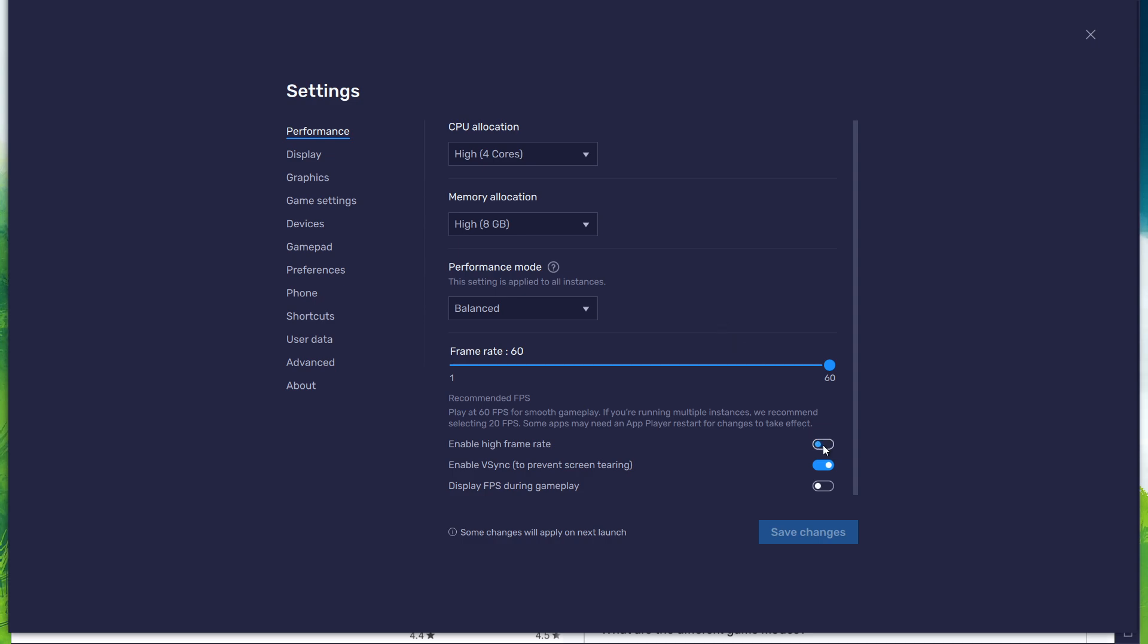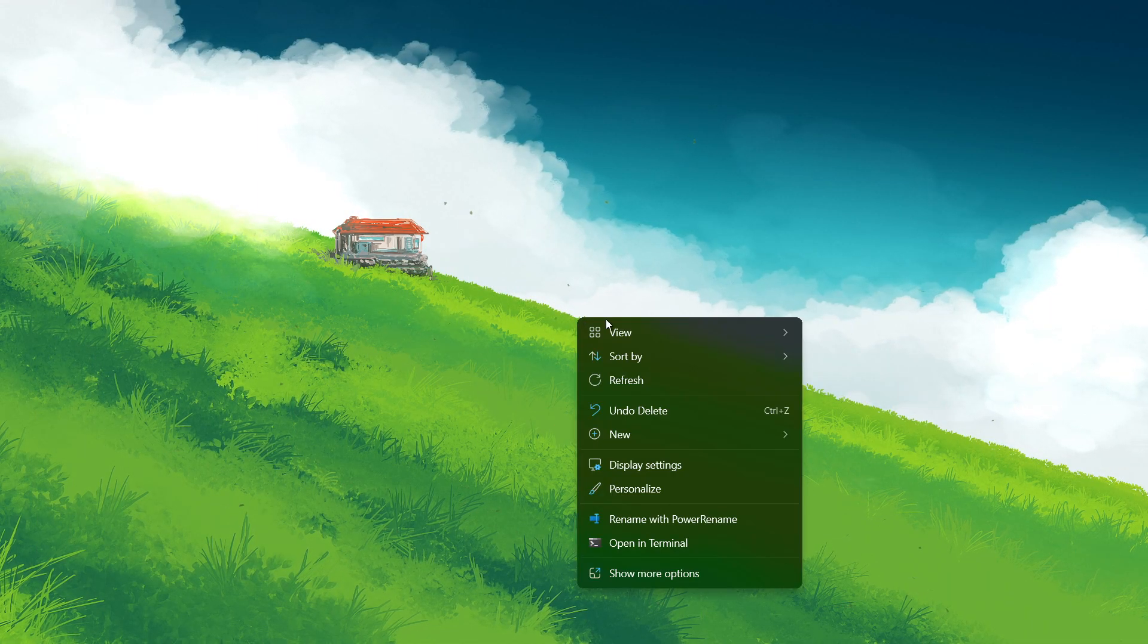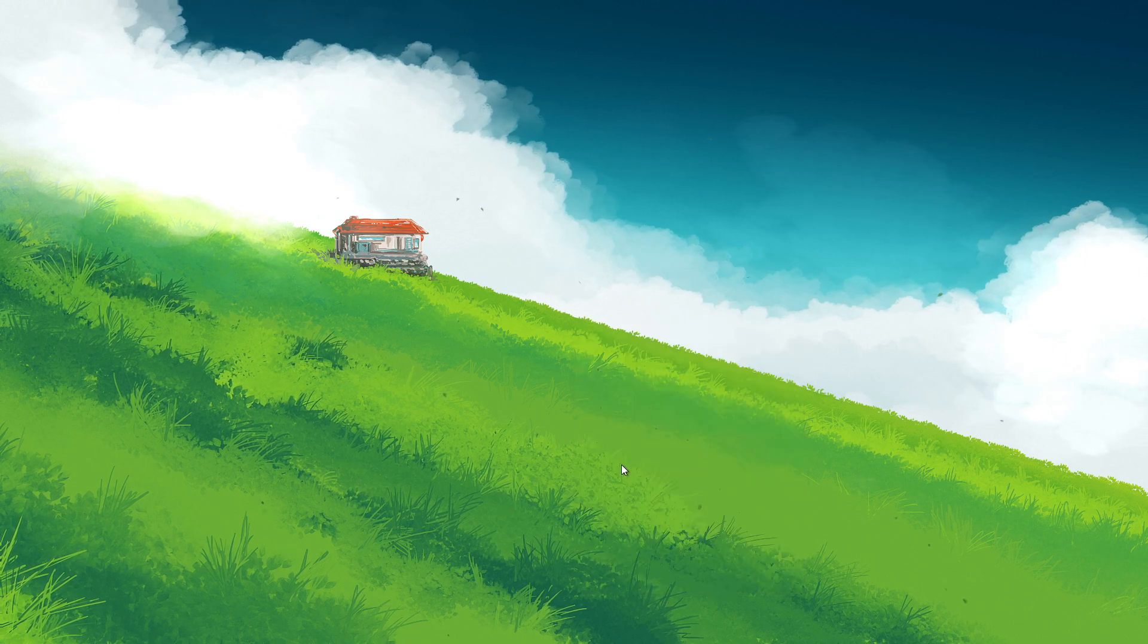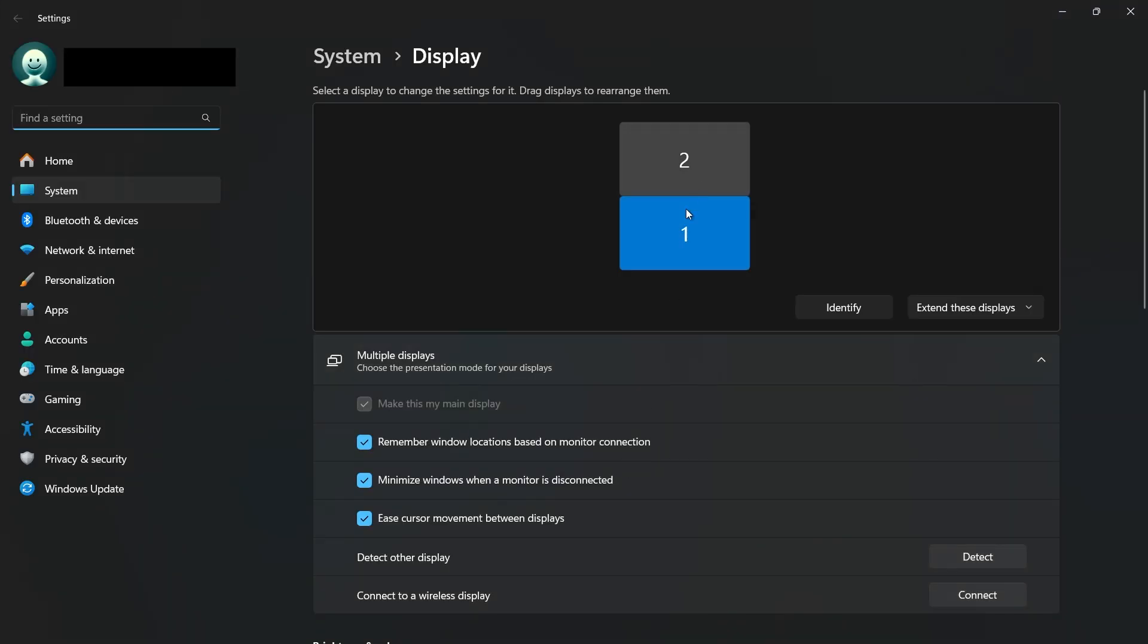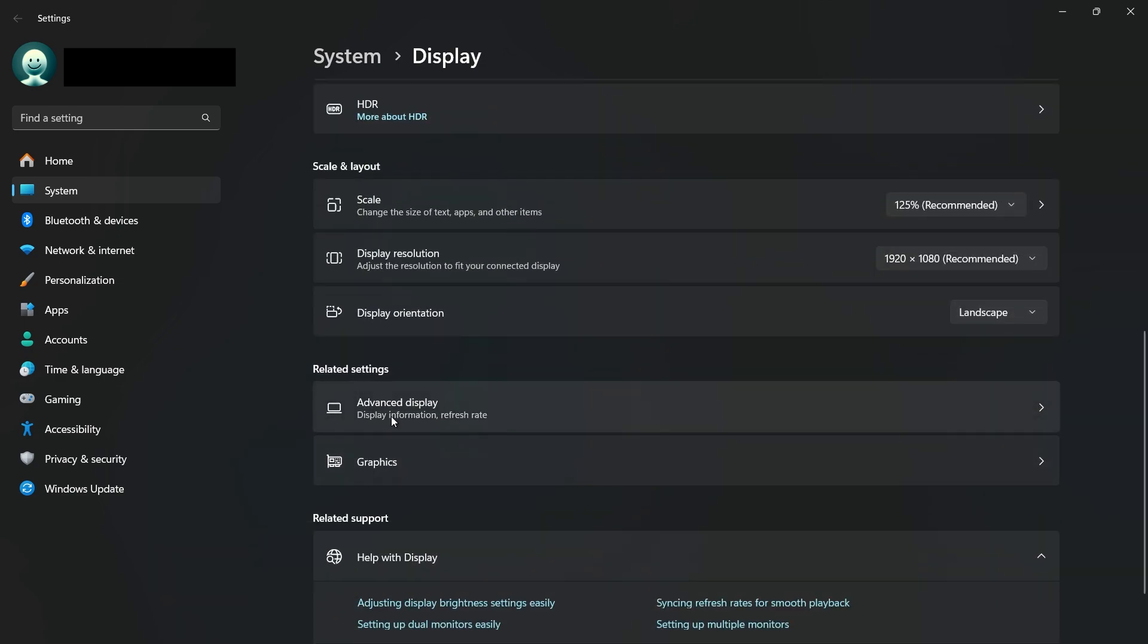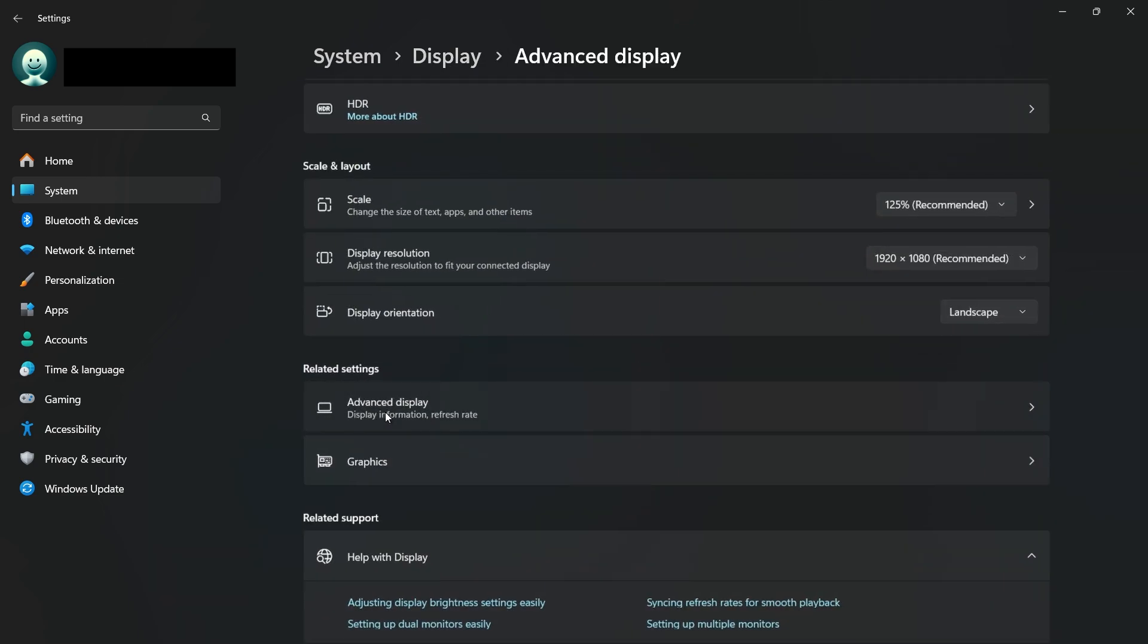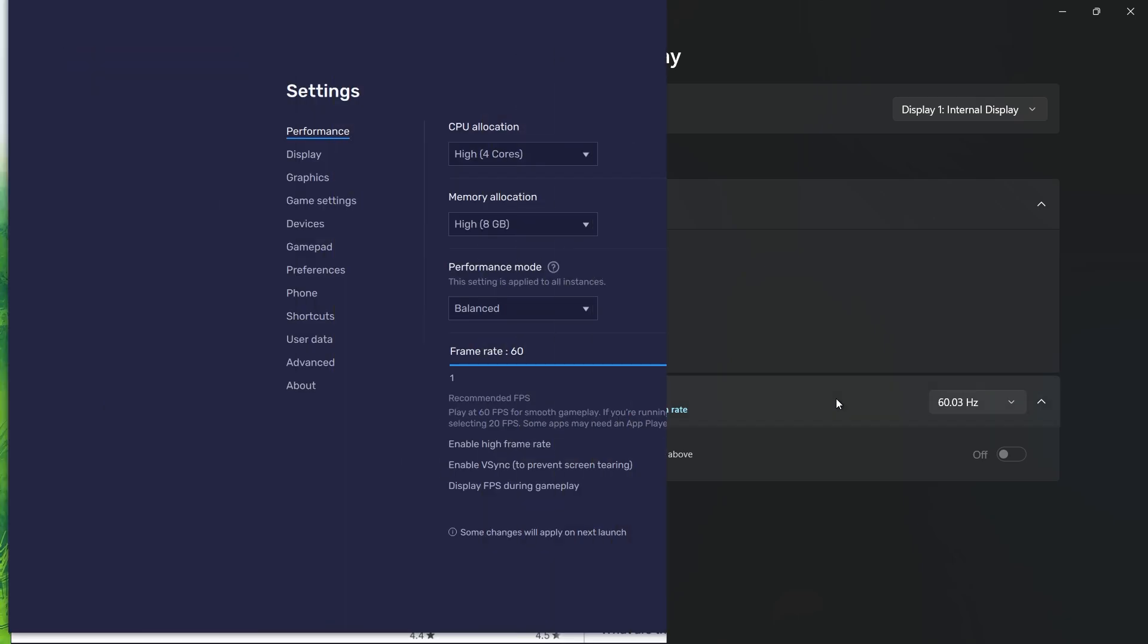I prefer to enable the High FPS option and set the frame rate of the emulator according to my screen refresh rate. If you need more clarification on your refresh rate, right-click your Desktop and select Display Settings. From here, make sure that the correct display is selected. Scroll down and click on Advanced Display. This will allow you to preview your refresh rate and change it.